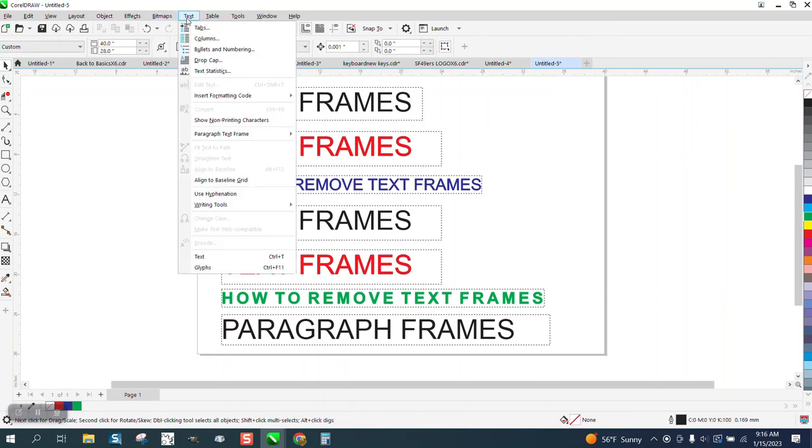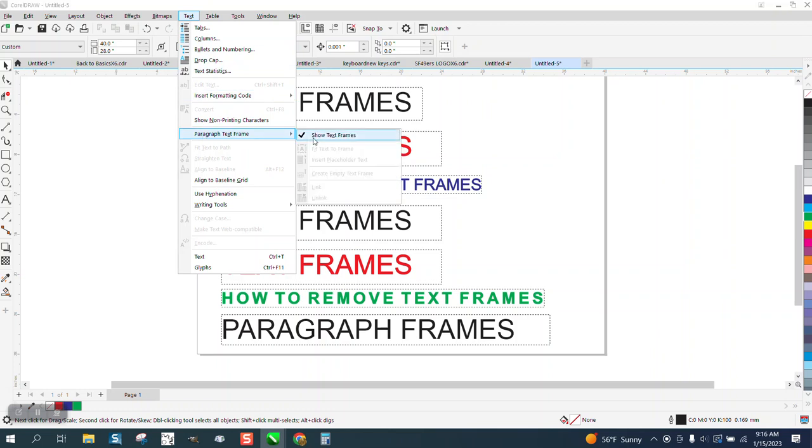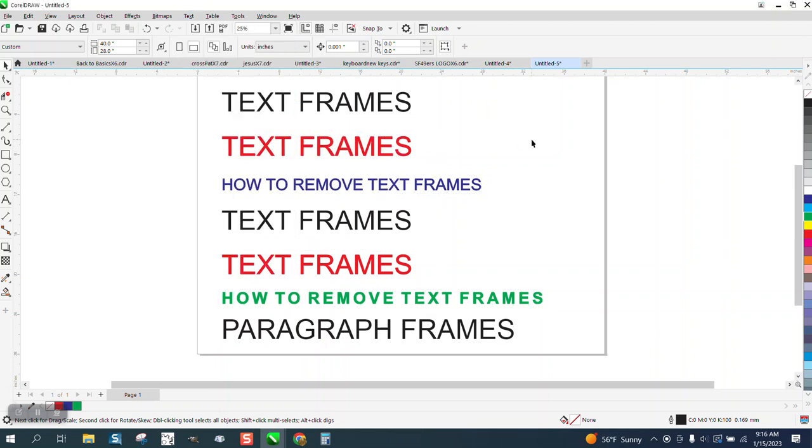If you go up to text, there's a couple ways: paragraph text, and uncheck paragraph frames.